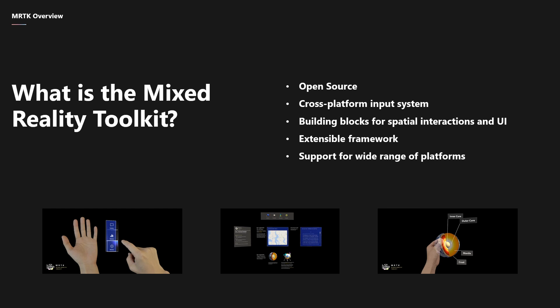There's Microsoft HoloLens, HoloLens 2, Windows Mixed Reality headsets, OpenVR headsets such as the HTC Vive and the Oculus Rift, UltraLeap hand-tracking, and mobile devices such as iOS and Android. And now, as of version 2.5, we also support the Oculus Quest.